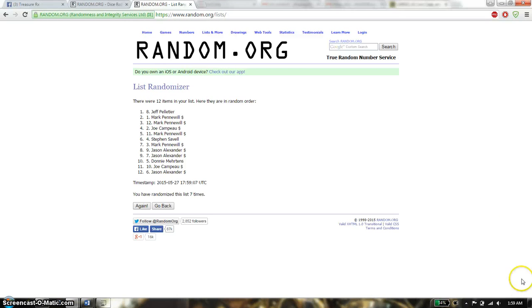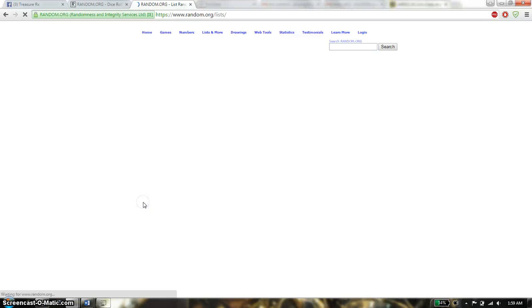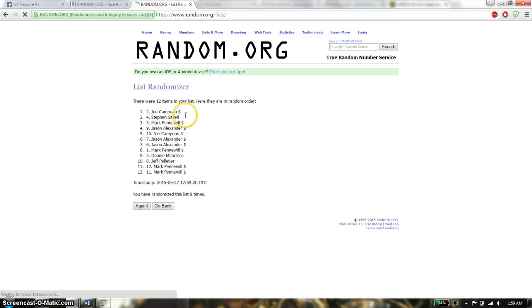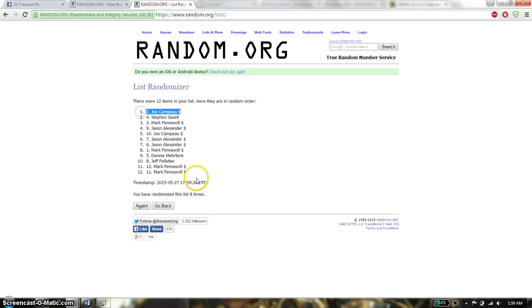Last and final time starts at 1:59. Good luck everyone. And the winner is Joe Campbell's spot number 2. Congratulations.